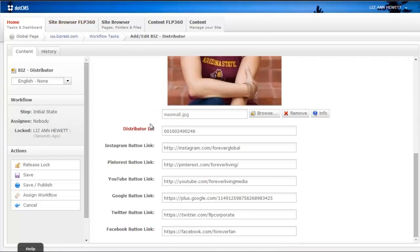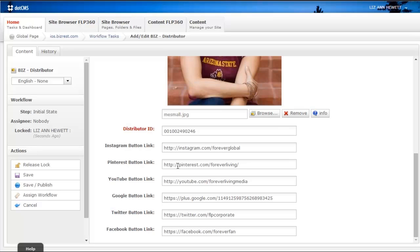If you scroll down you'll see where you can input your social media links. Any of these links that you change to your personal ones will stay the same across all languages.